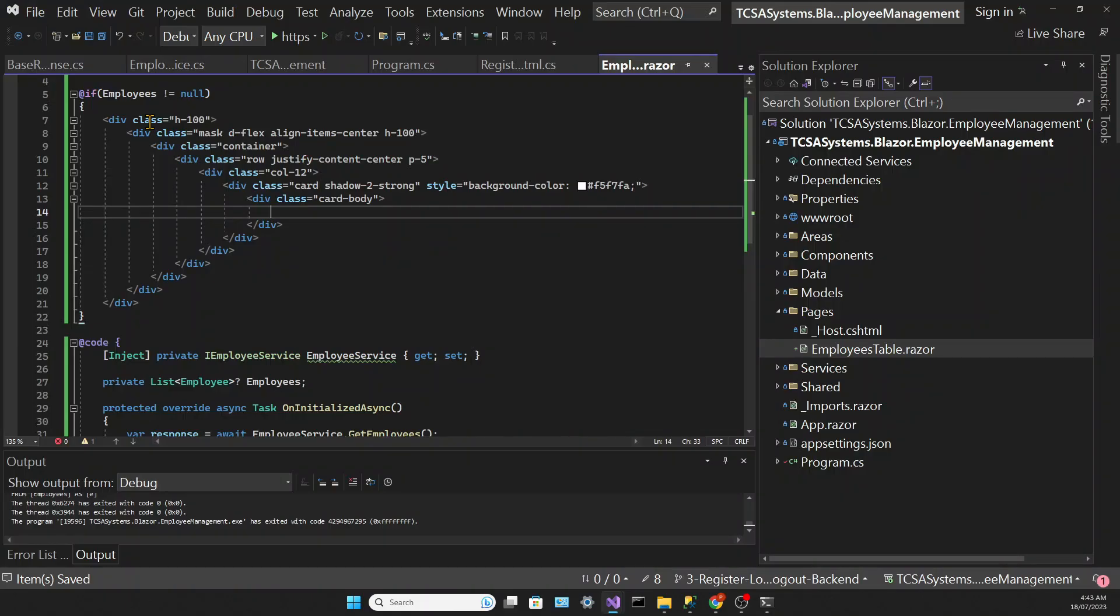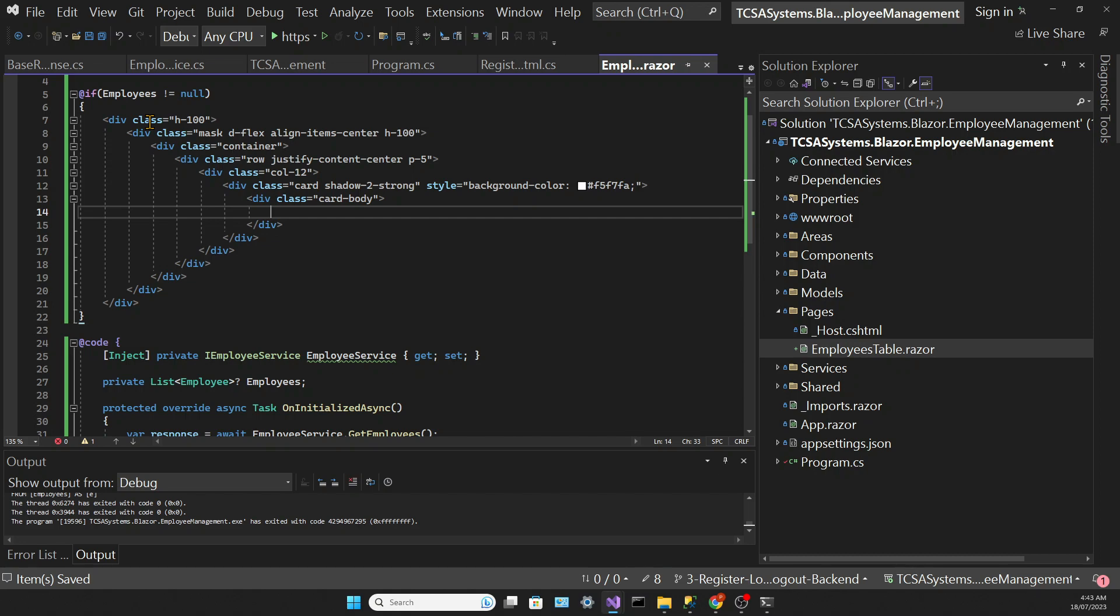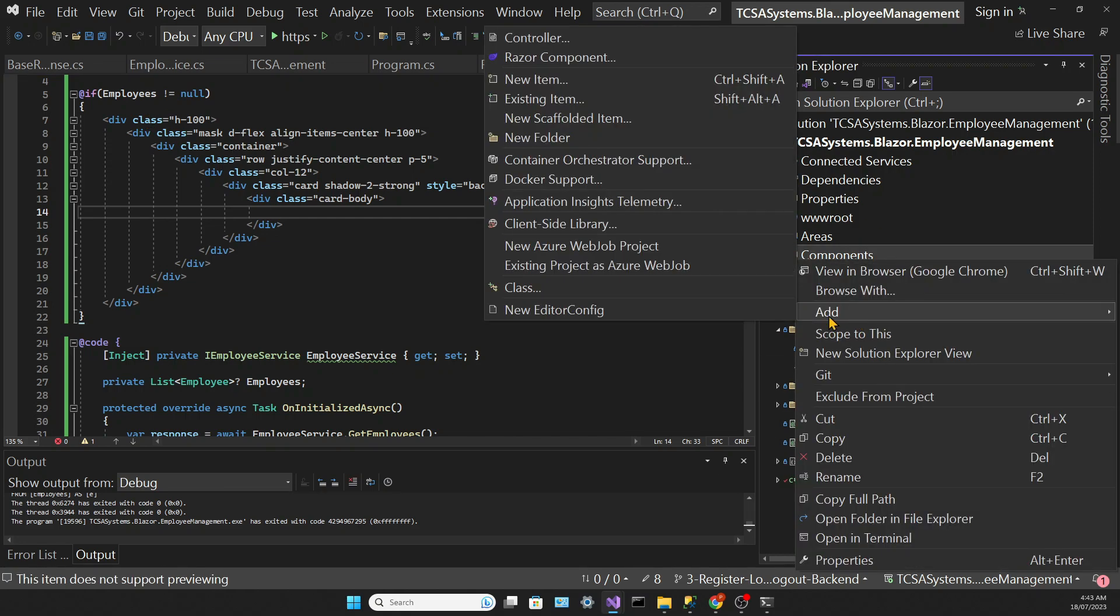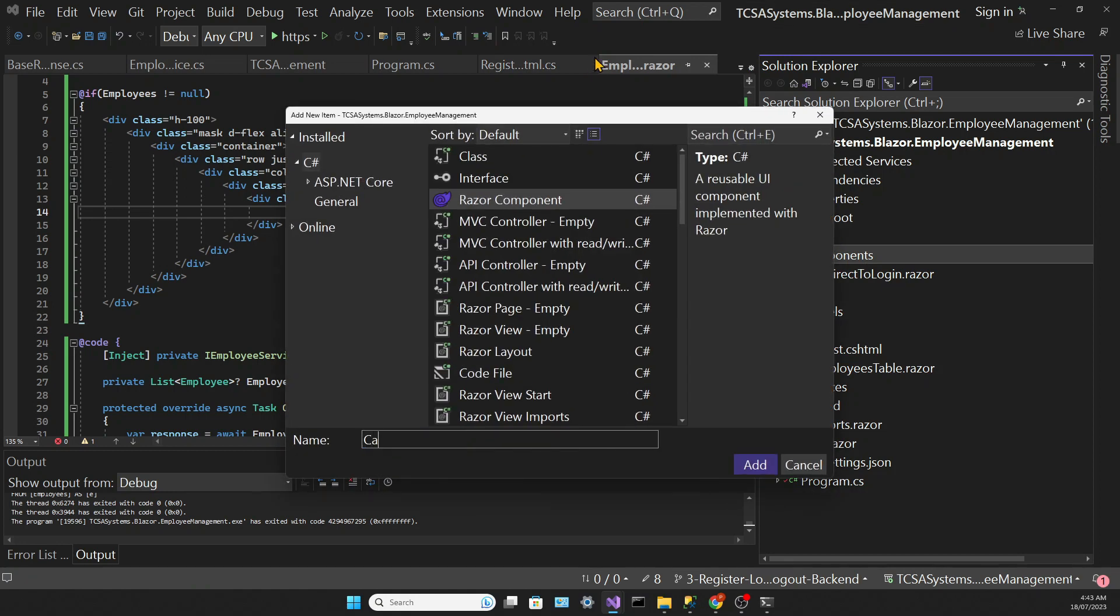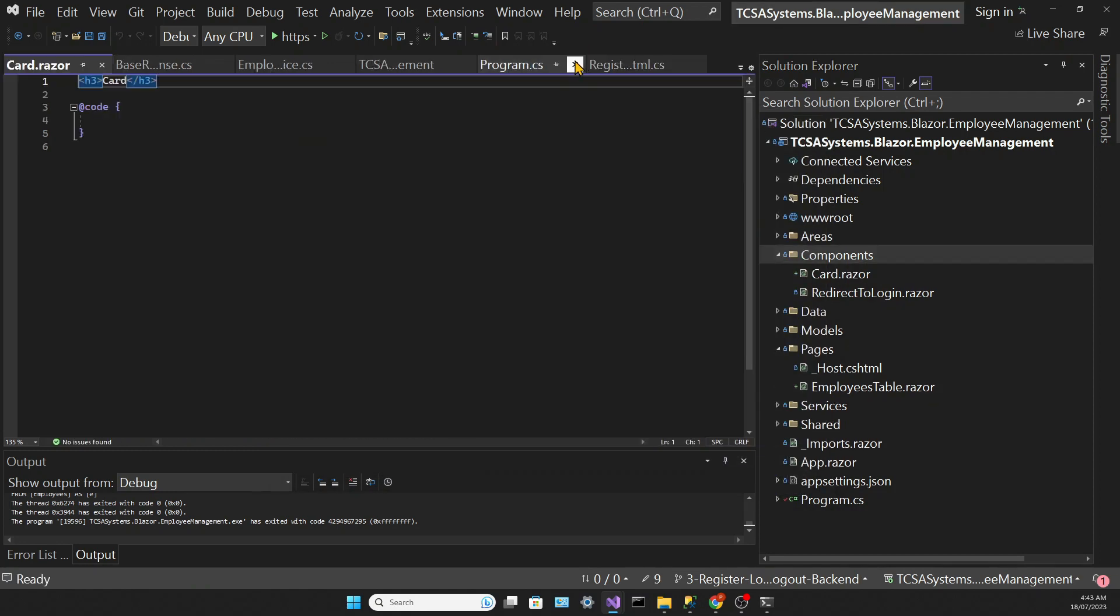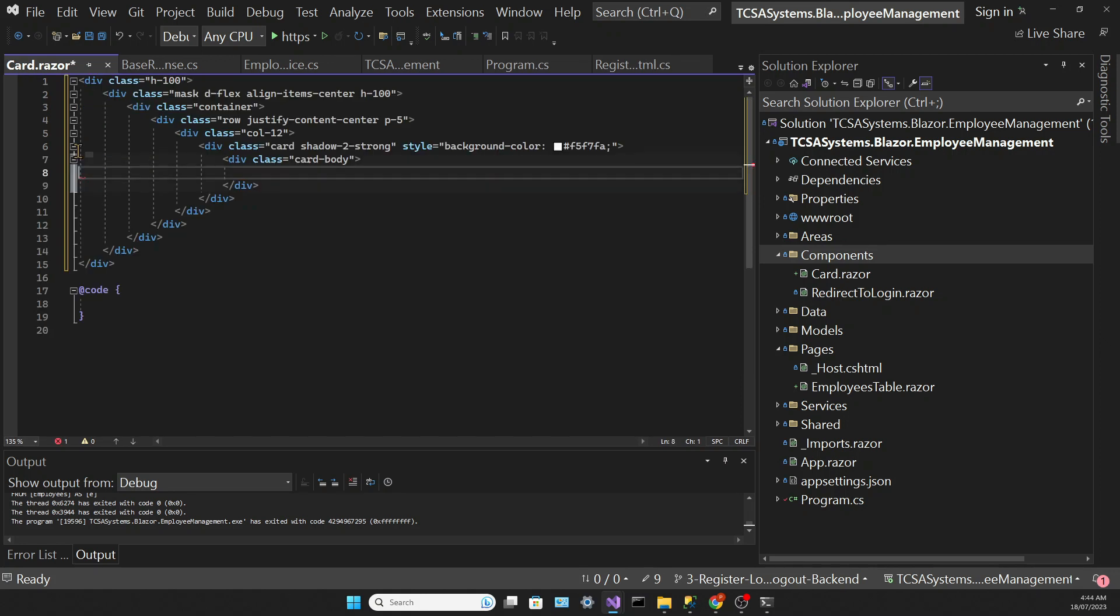As we did when we created the form, we're going to paste some HTML and CSS code. The content of our table will be inside this card body div. But I want to leverage the power of Blazor components to make this code cleaner. In the Components folder I'm going to create a new Razor component called Card, and I'll paste the HTML with the CSS to this card component instead.